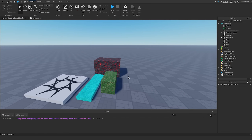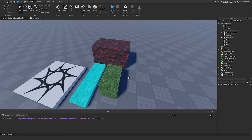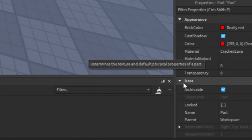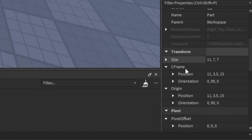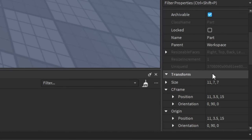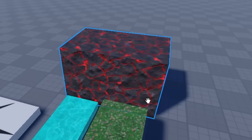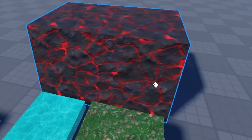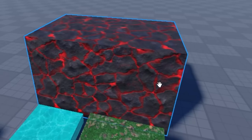So if we were to select one of these parts over here, it's going to be highlighted on the workspace, and it's also going to show the properties window down here that's going to show all the properties, configurations, and attributes that we can change for this part so that the changes are reflected inside of the game.